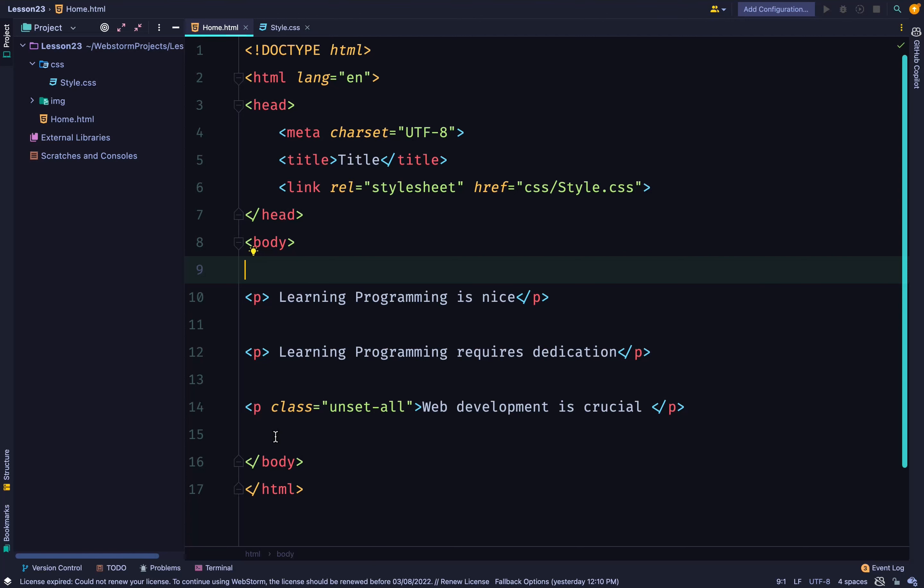But for the third paragraph, we have the class unset-all. And just a few seconds ago, you saw that the unset-all selector applies unset to all the properties.